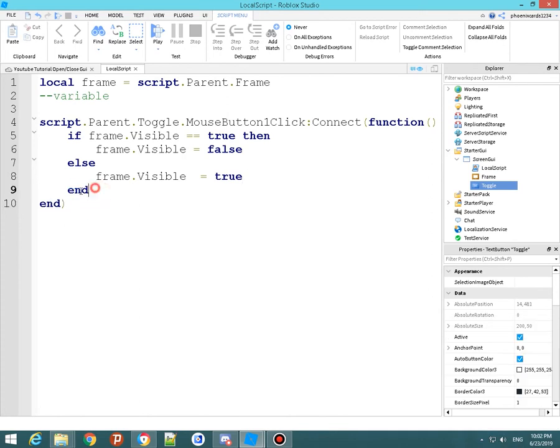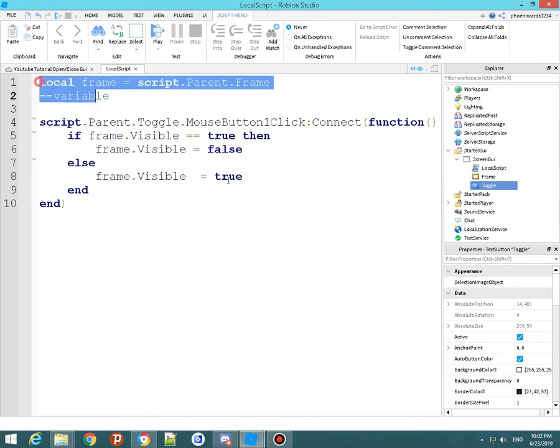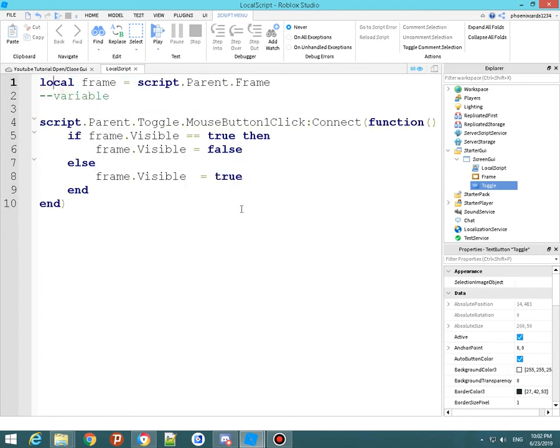And I'll just leave it right there for you guys to quickly copy that out. Make sure there's an extra end right here too. There's got to be two ends or it won't work.